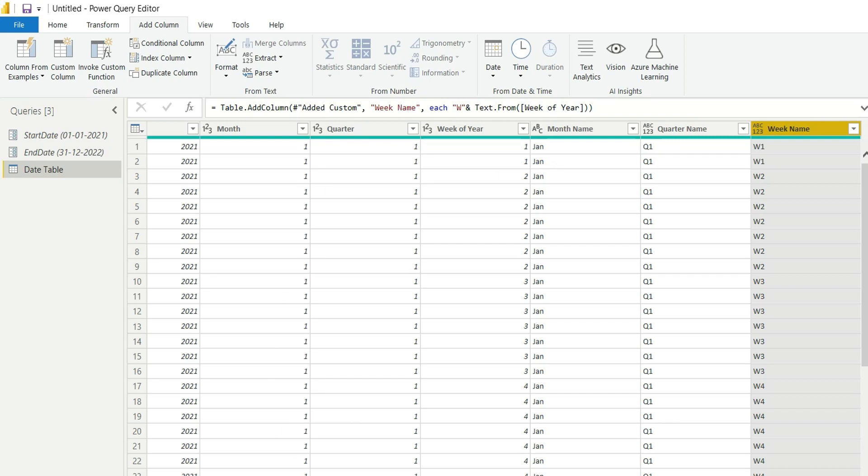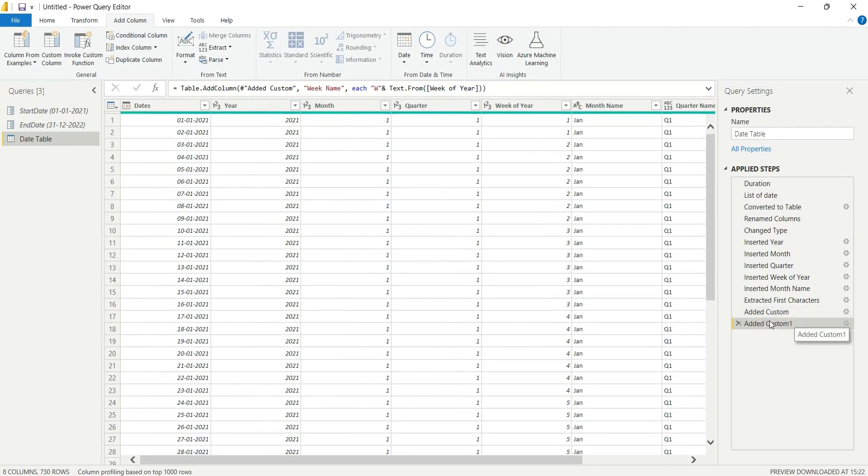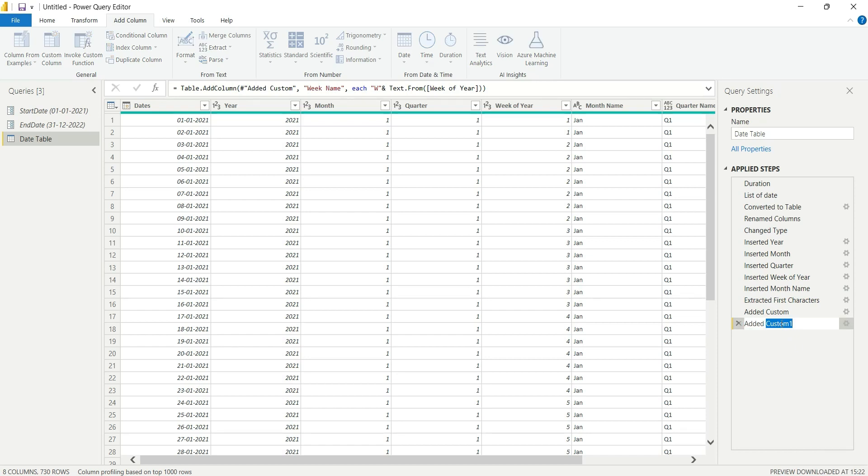We have added these columns and now we can rename this as added week name.